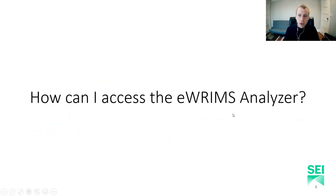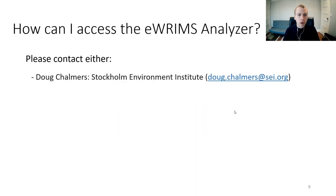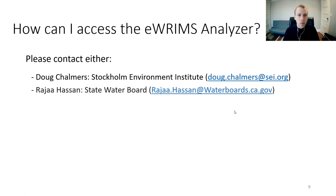So, if you like what you see and you're interested in accessing the eWRIMS Analyzer, the best way to do so is to either contact myself, Doug Chalmers, or Rajah Hassan at the State Water Board.